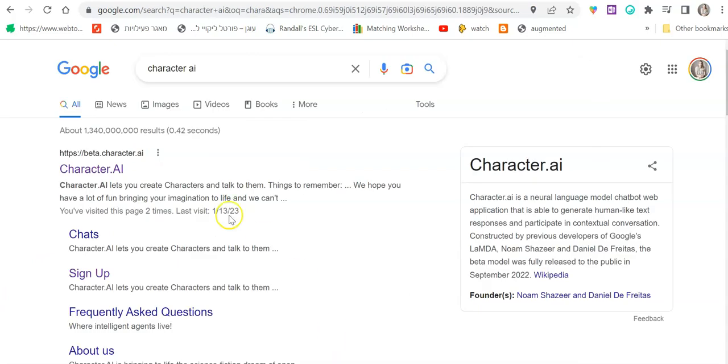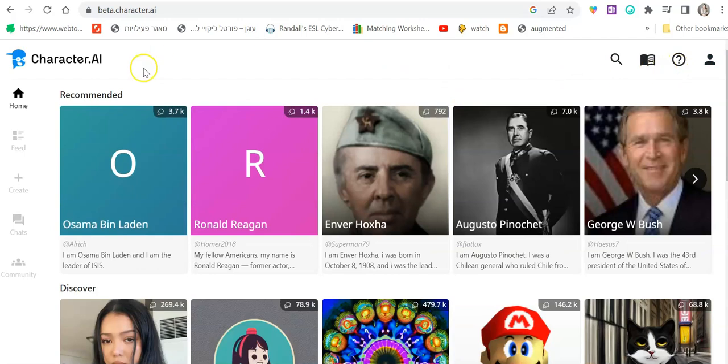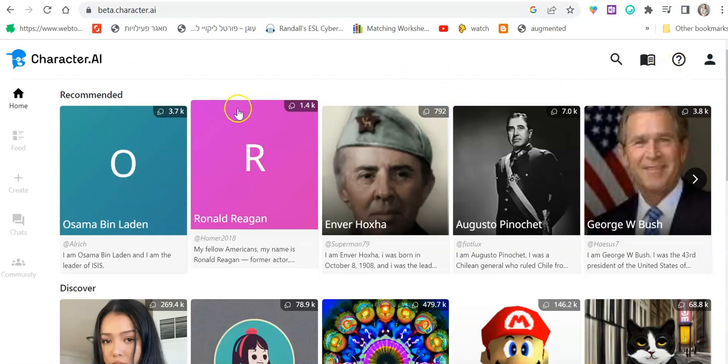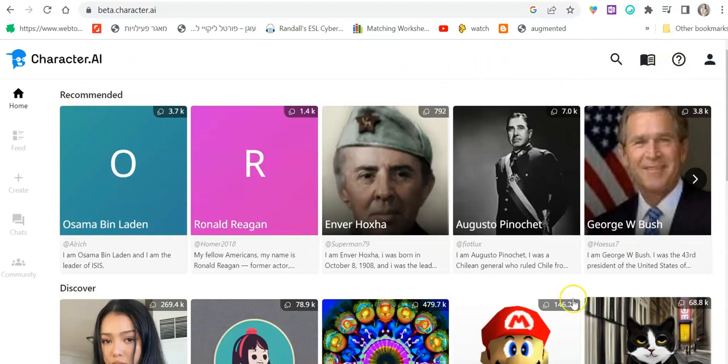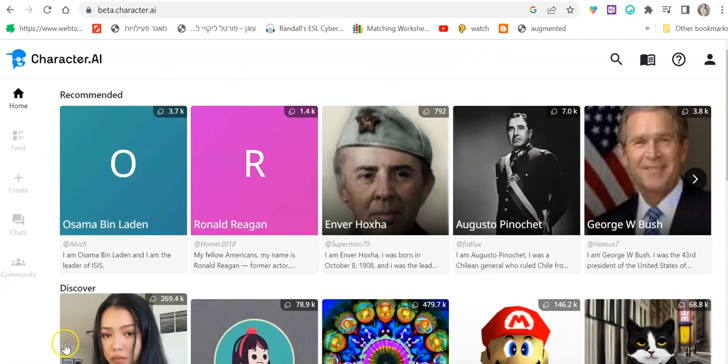You go to a website that is called character.ai. The first thing you do is sign up. But right after you sign up, you go to this page. So the first thing is you sign up and you choose a username for you, a username.